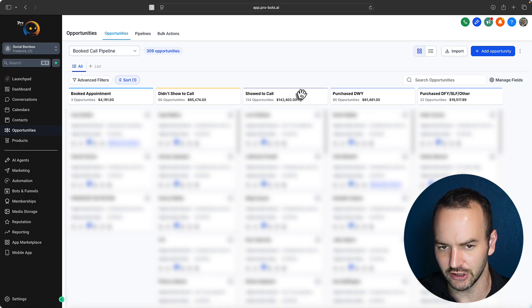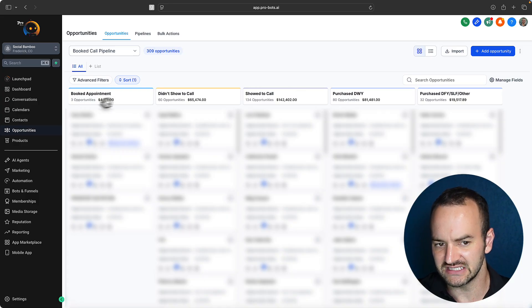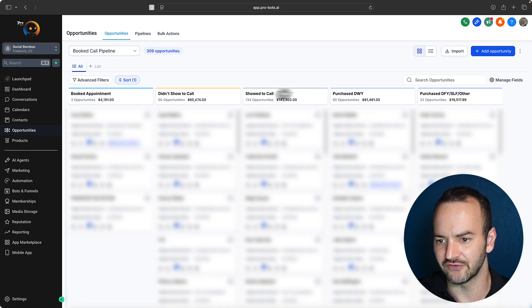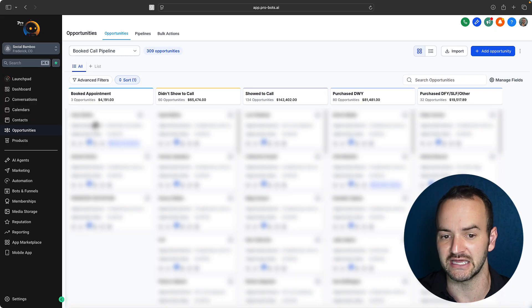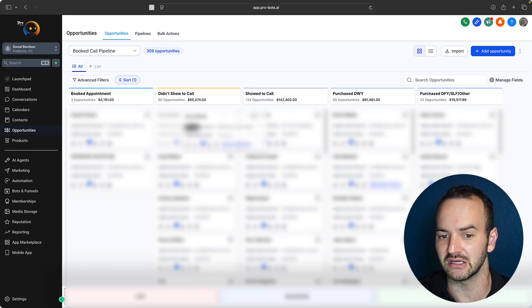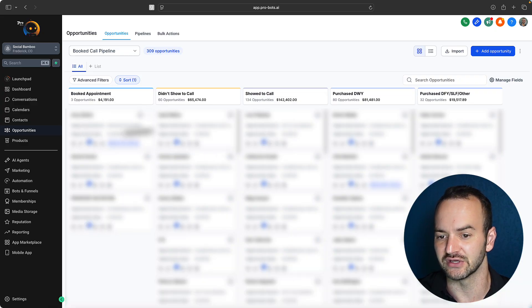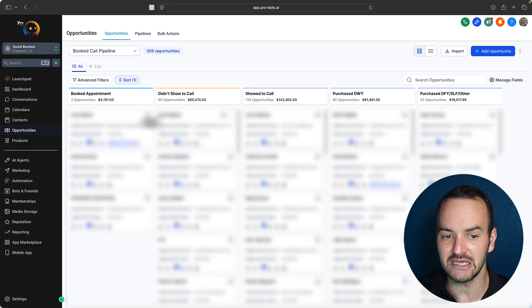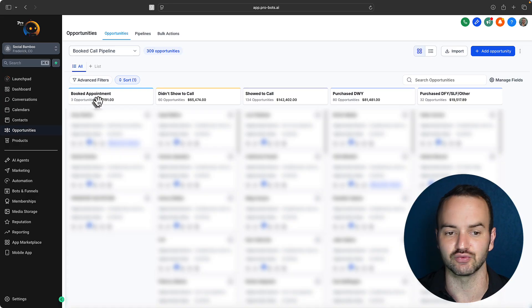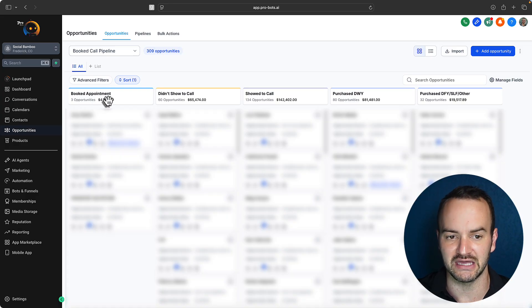But in here, you can see I have these different columns, which I made and you can customize and you can just bring leads. You can drag and drop them between the different stages. And this is really key for being able to manage your leads.